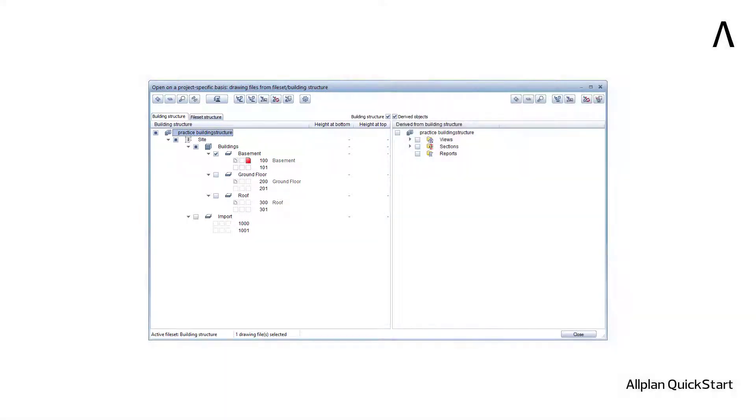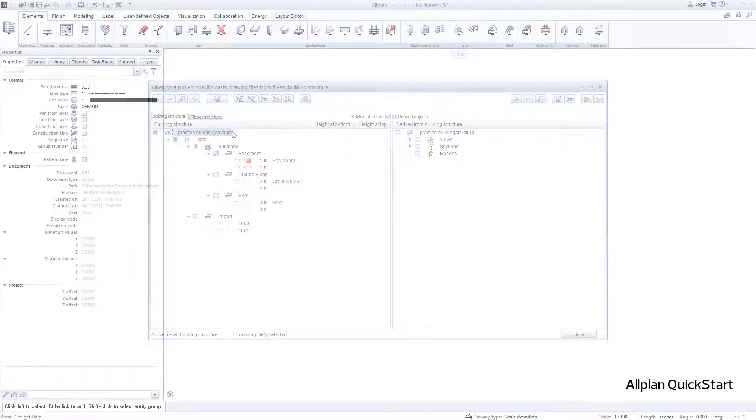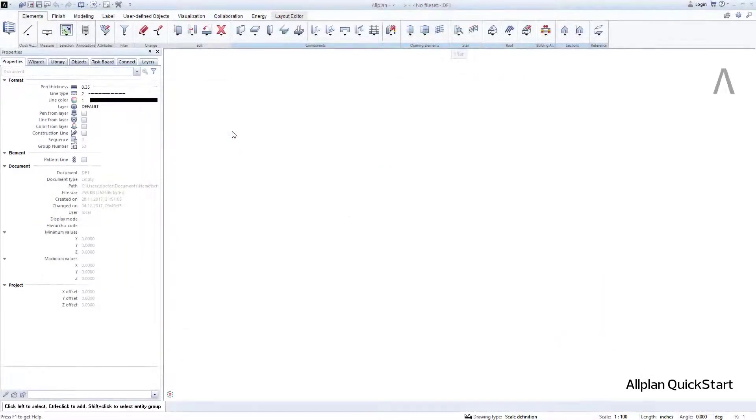In order to familiarize you with the Allplan building structure, let's create a small practice building structure together to get started. For this purpose, let's create a new empty Allplan project that does not contain a building structure yet.